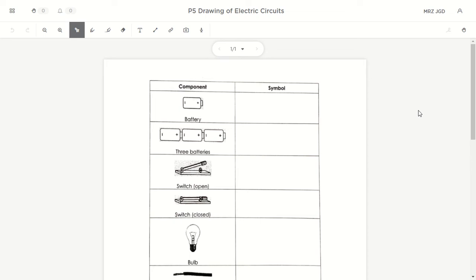What's important for this part is that you really need to use a ruler and a pencil. Do not use a pen because you will definitely make mistakes. So use a pencil and a ruler. A ruler must be used because all the wires must be straight — it cannot be drawn freehand.